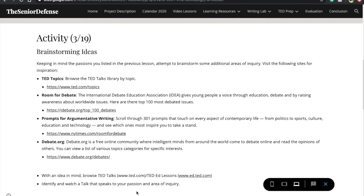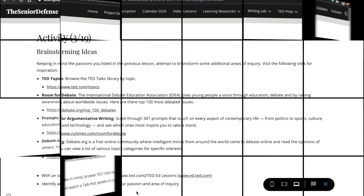Once you have an idea about what you want to talk about, look for a TED talk on that same topic so you can see the potential for what's out there. Hold yourselves to a high standard, and above all, have fun.